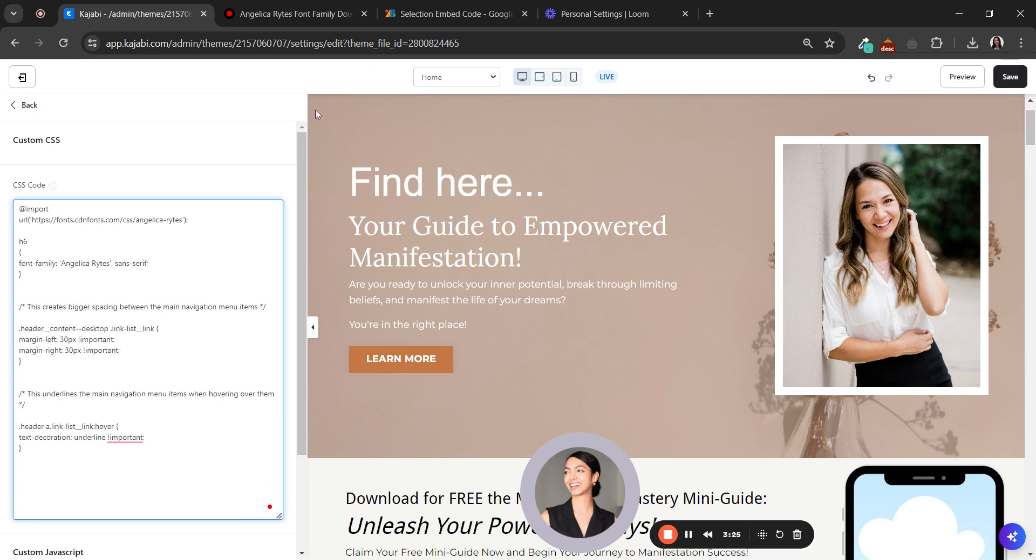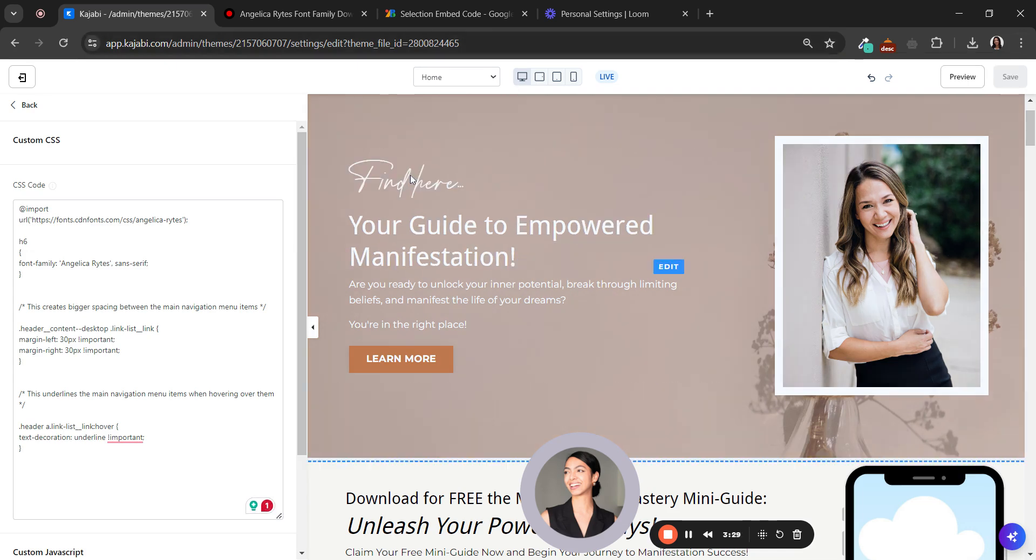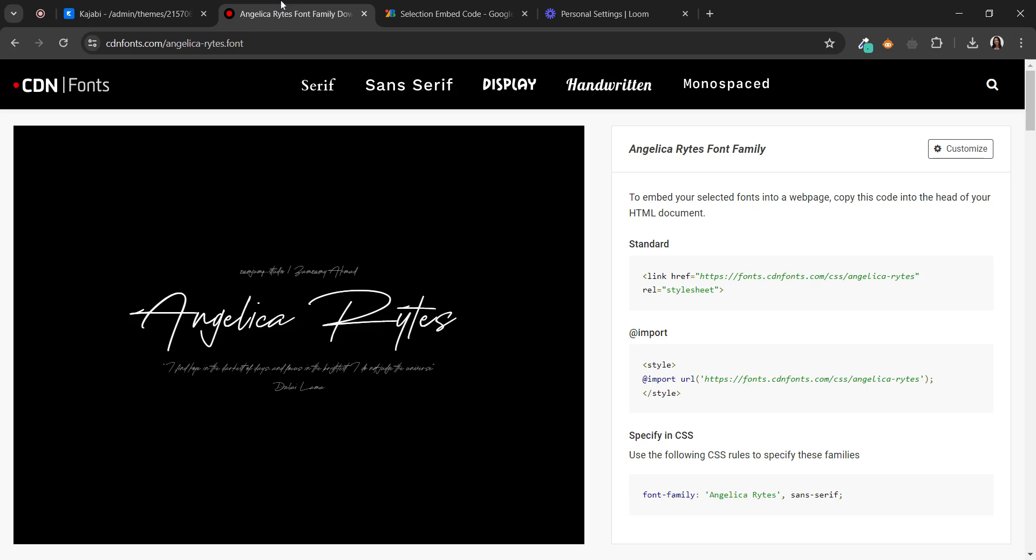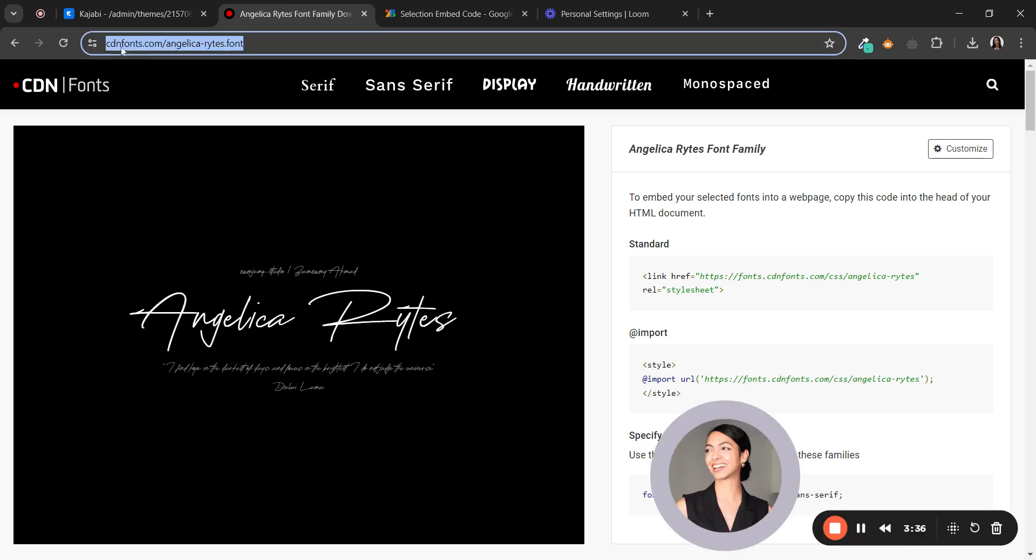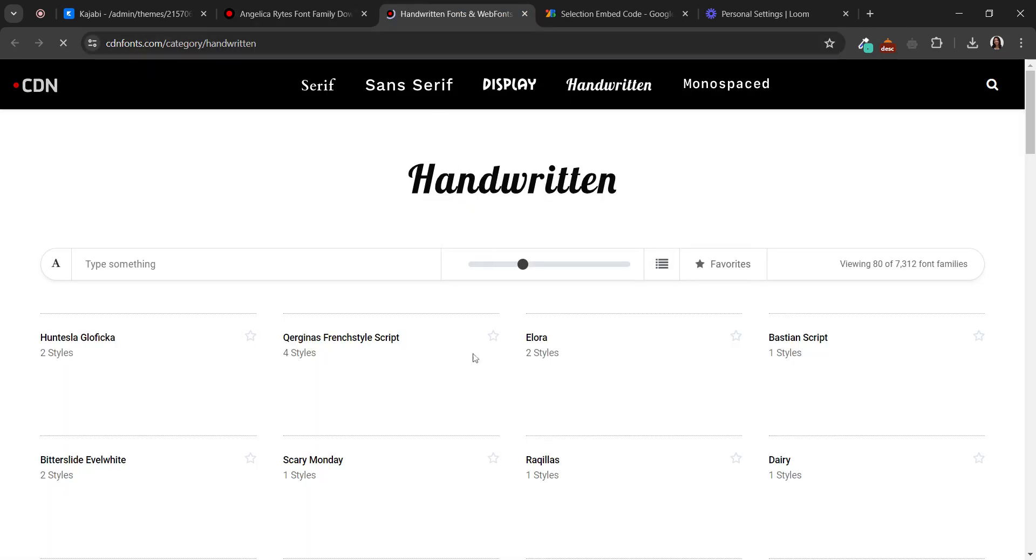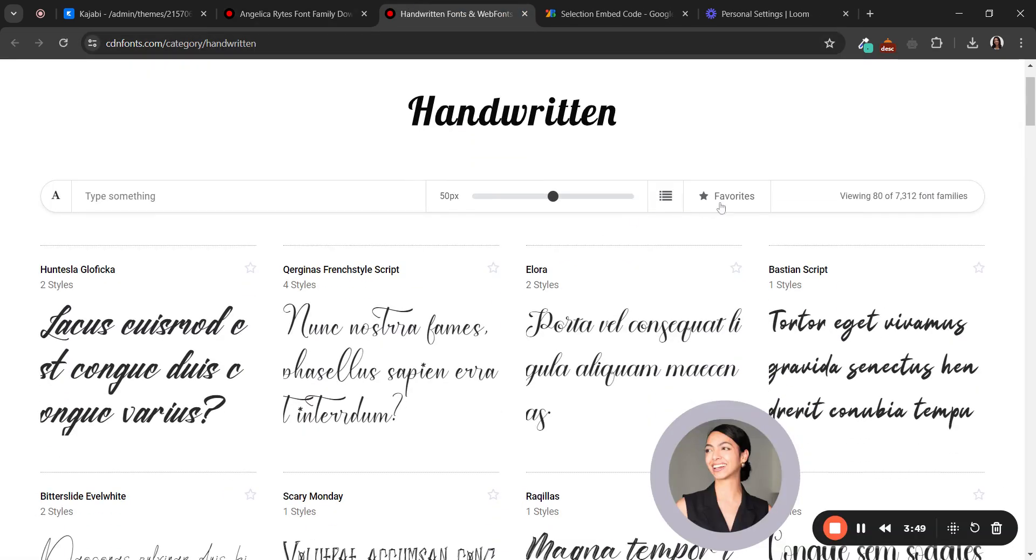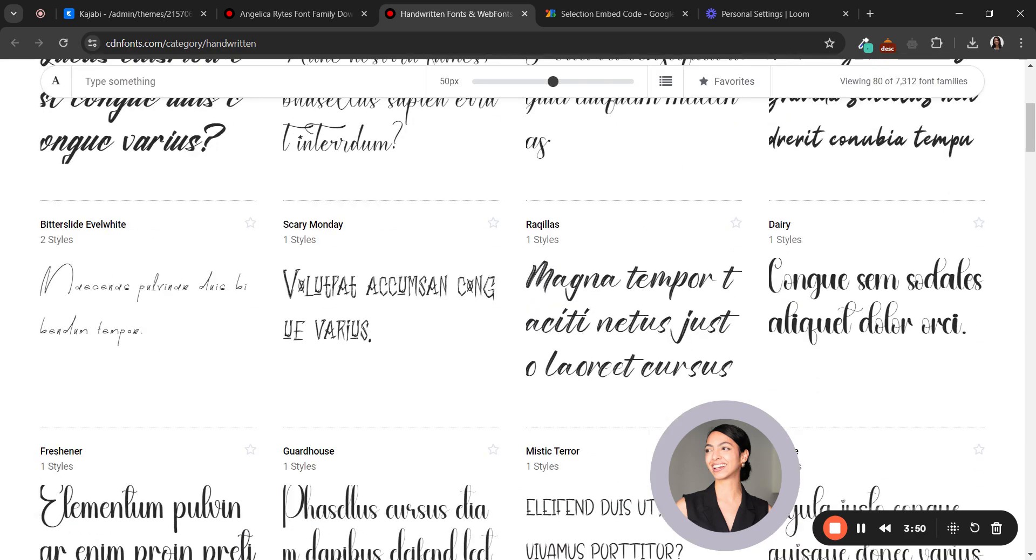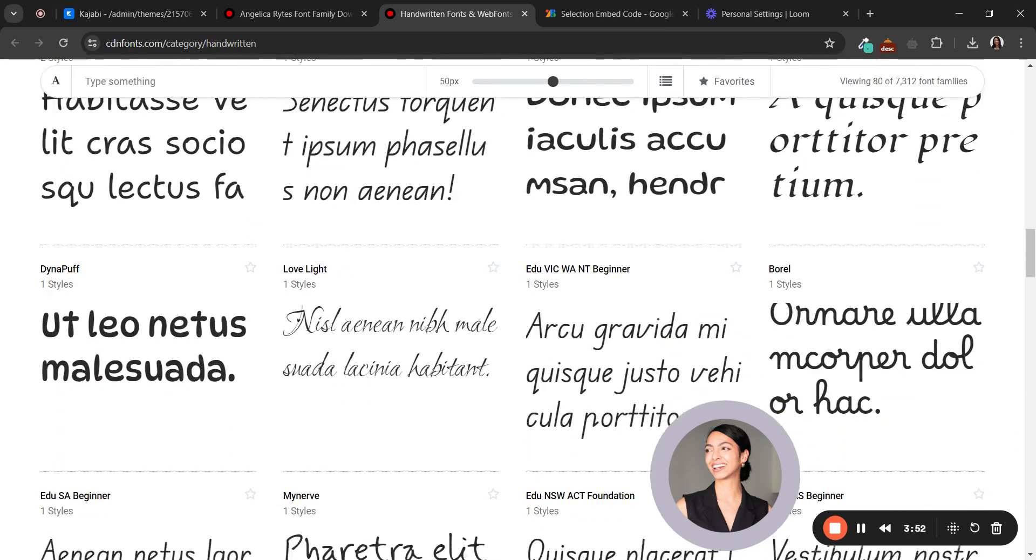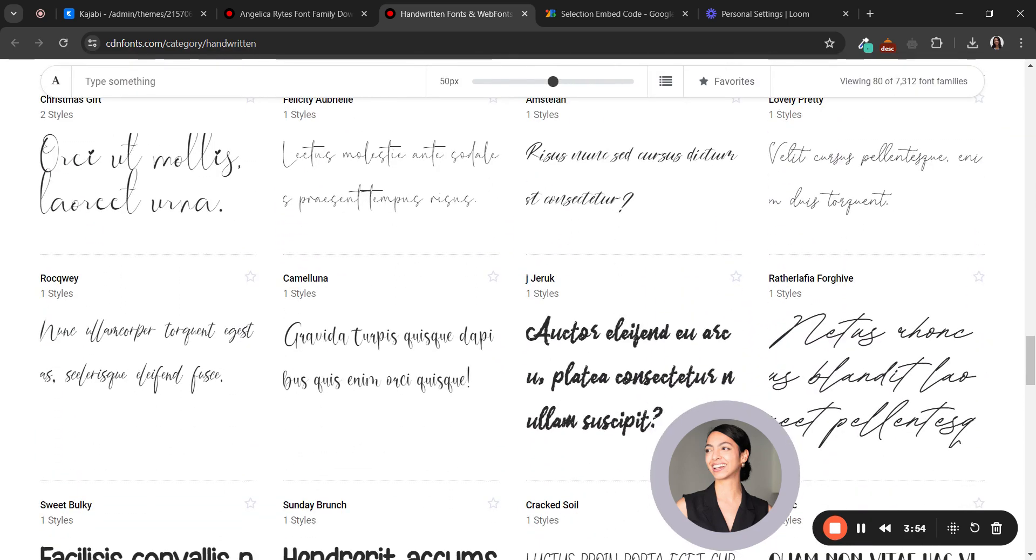So if you want to change the script font, here I have some options. Since Google Fonts doesn't have so many options, you can go to this site, CDNfonts.com, and you can click on here - handwritten fonts.